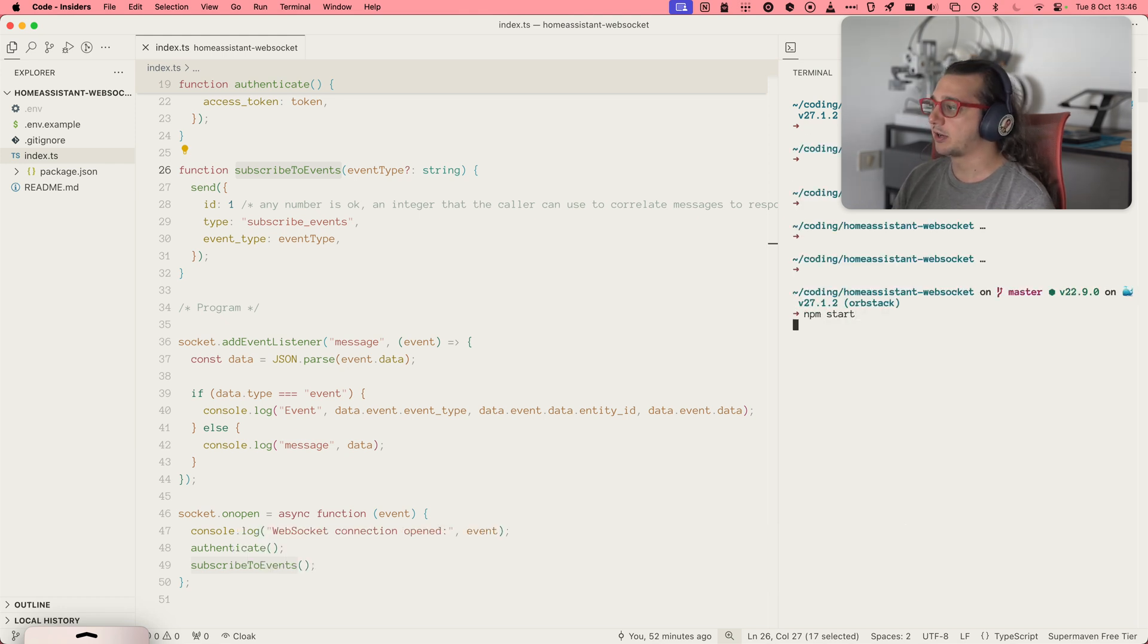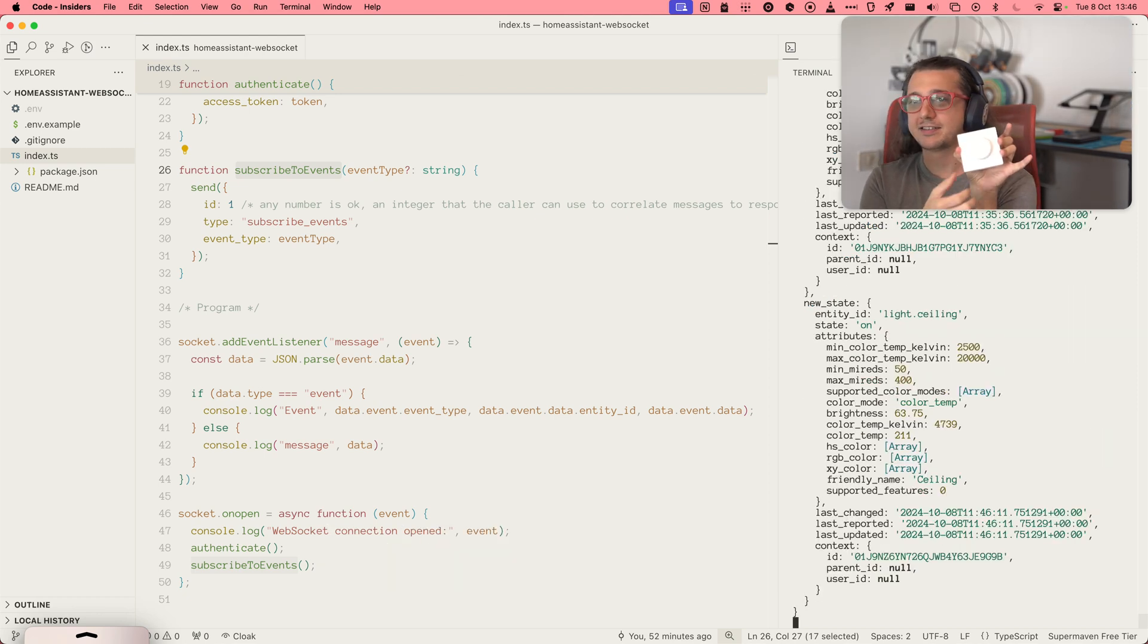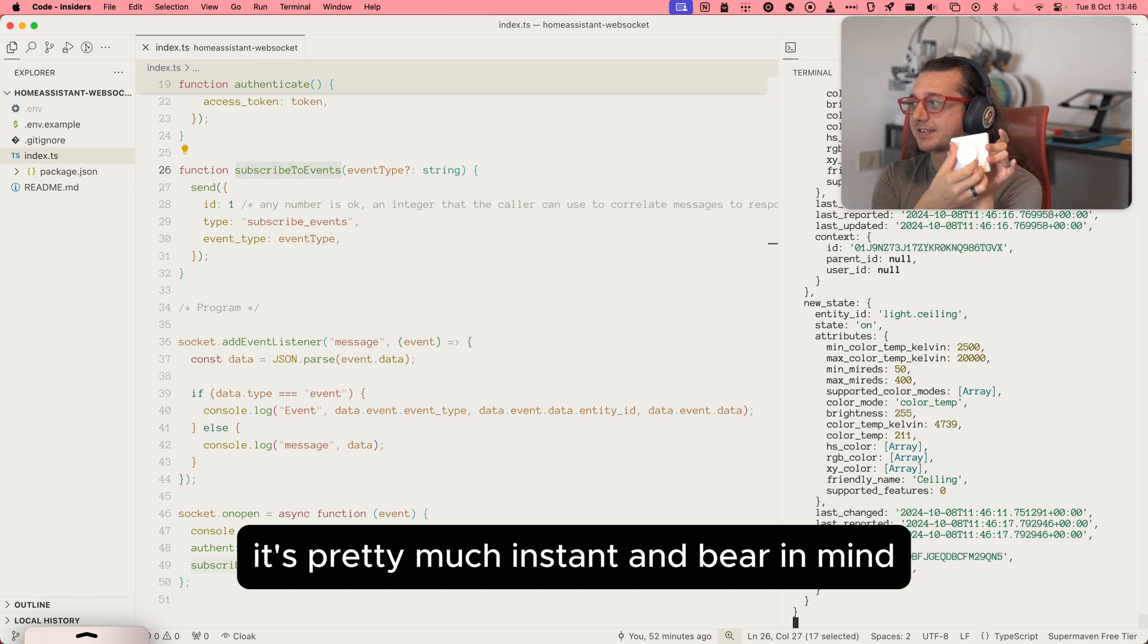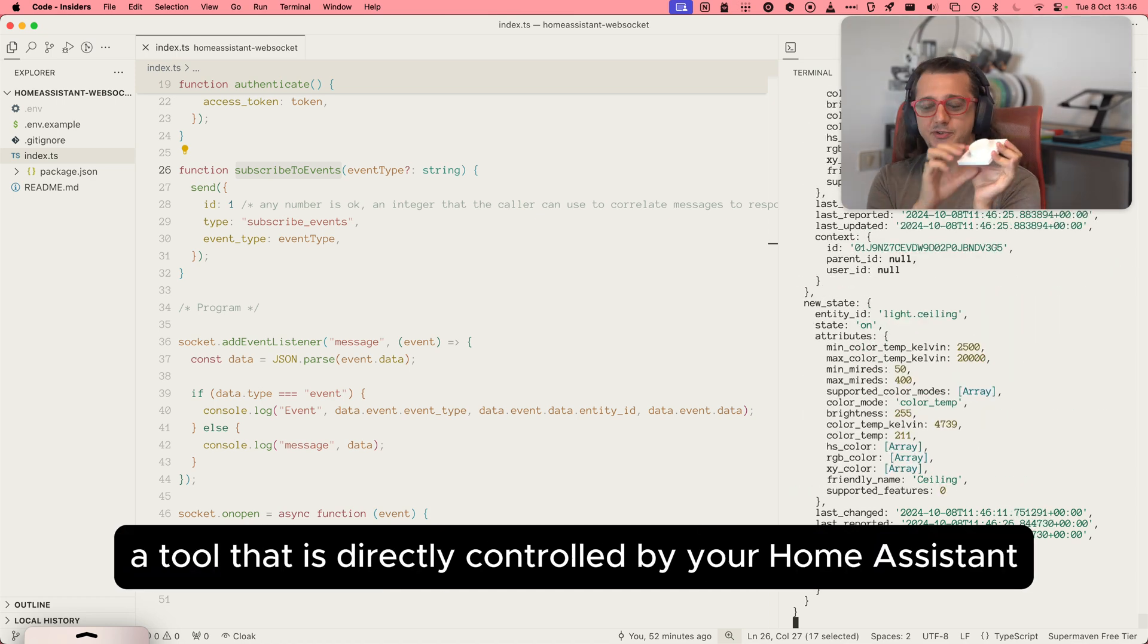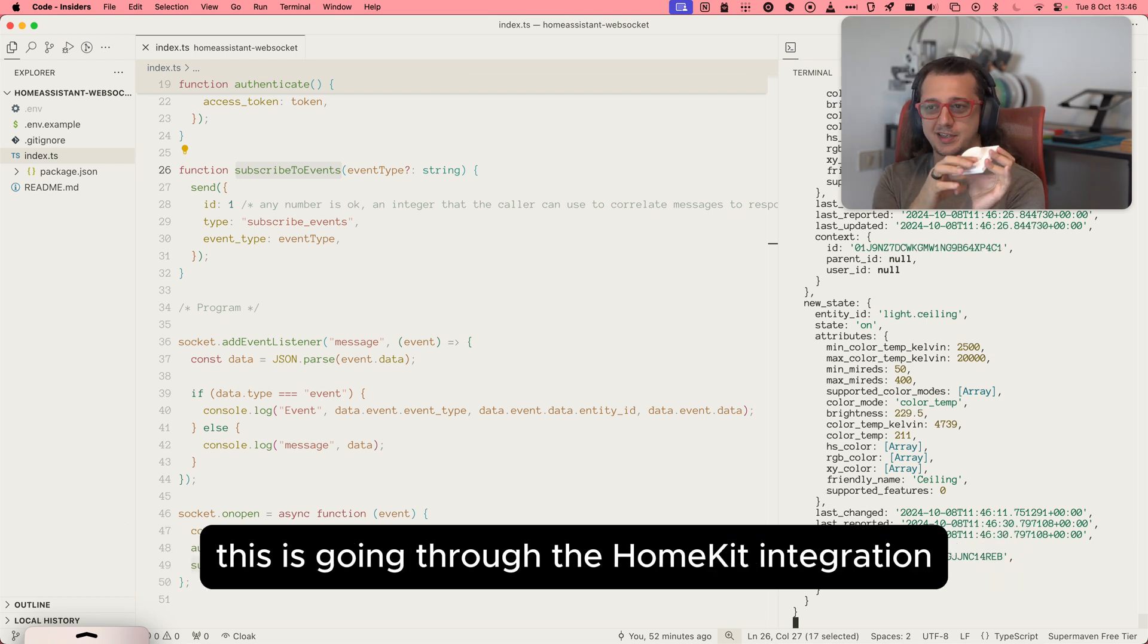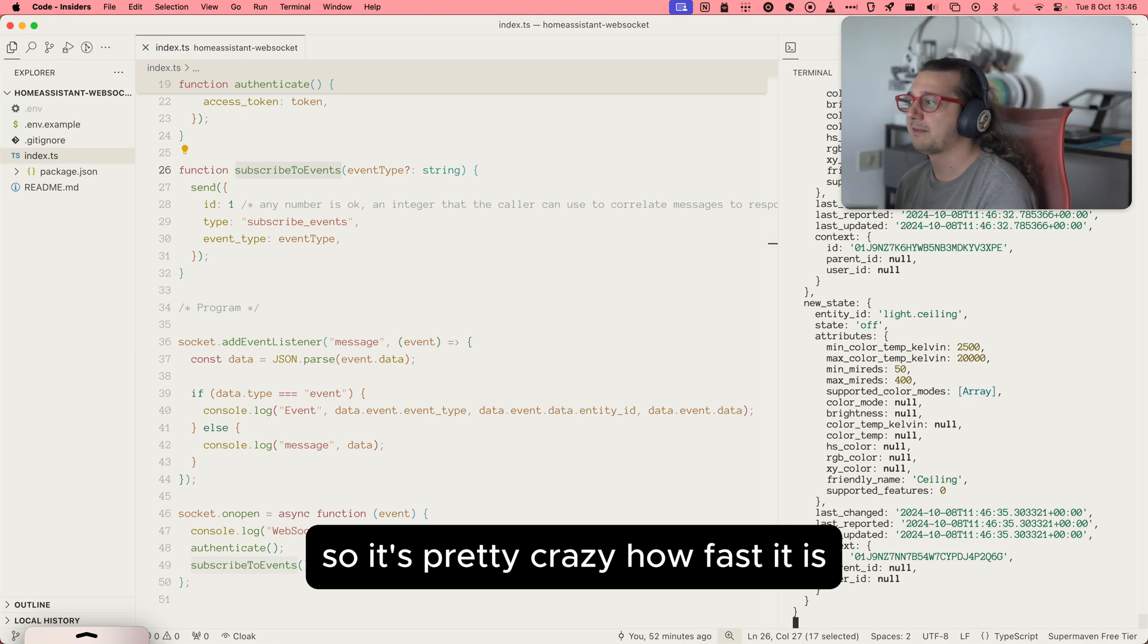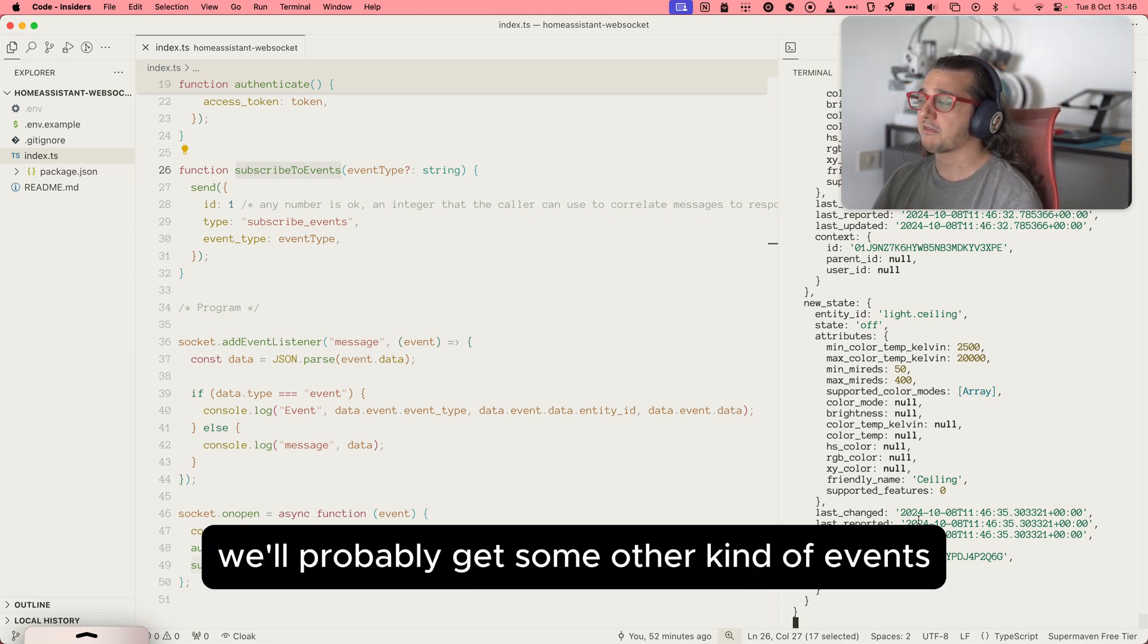npm start is authenticating. Okay, I have a trigger here. As you can see, it's pretty much instant. And bear in mind, this is not even a tool that is directly controlled by Home Assistant. This is going through the HomeKit integration, so it's pretty crazy how fast it is. Wait a little more, we'll probably get some other kind of event.